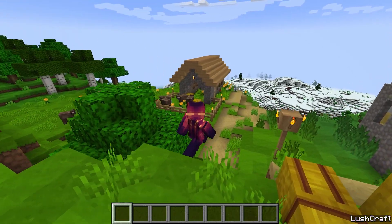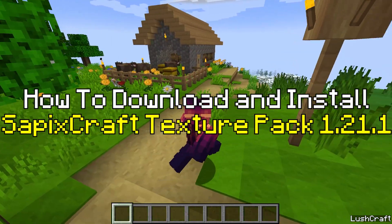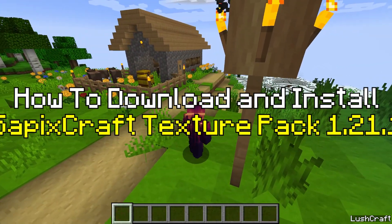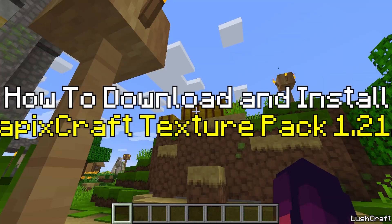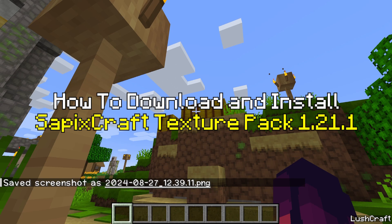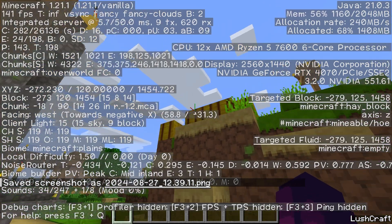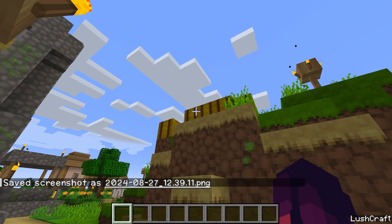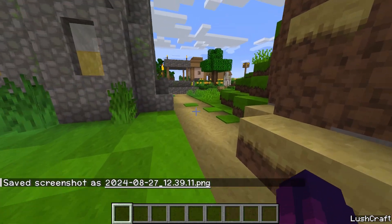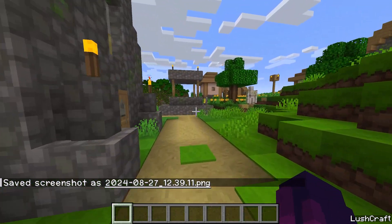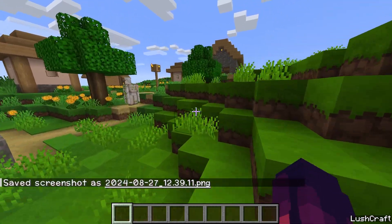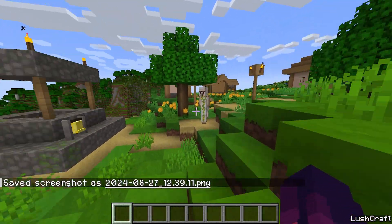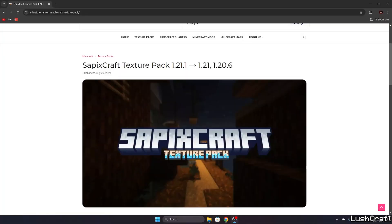Would you like to get the SapixCraft in Minecraft 1.21.1? Well, you're in the right place because as you can see, I'm in Minecraft 1.21.1 and using the SapixCraft texture pack, so let's get right into this video.